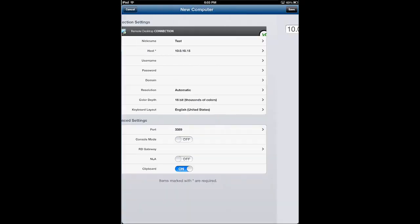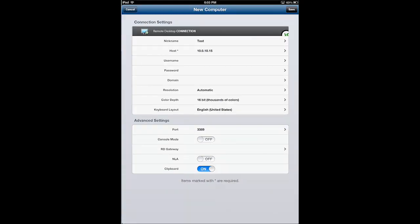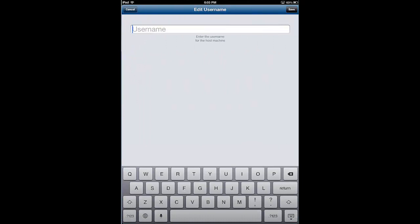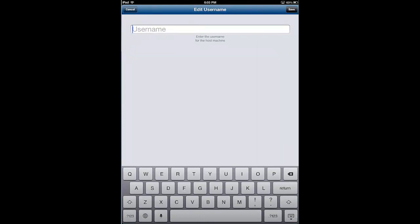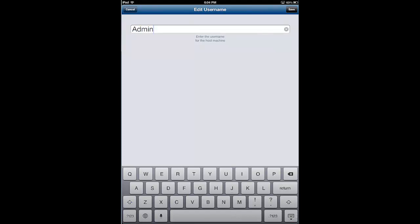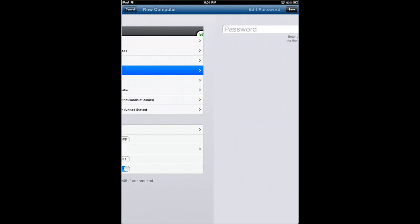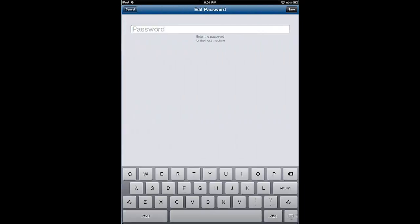Username. You can either enter in just the username or you can enter in the domain slash username format. In our case, let's go ahead and just enter it as a username, and we'll give it a password here.